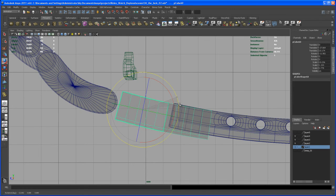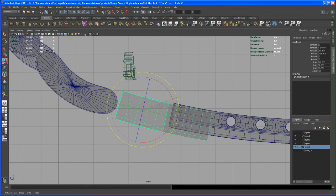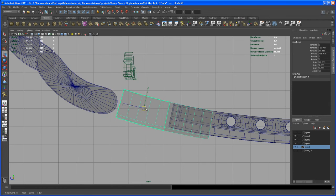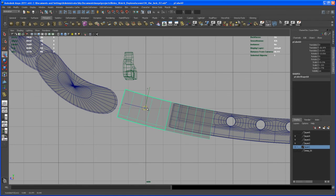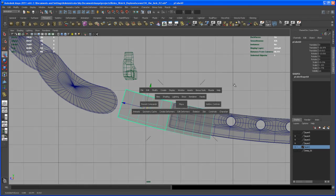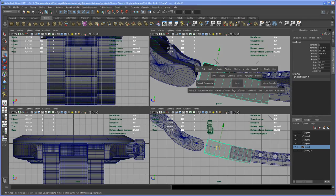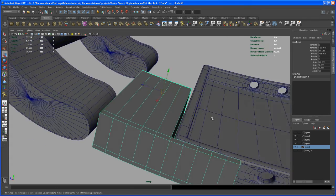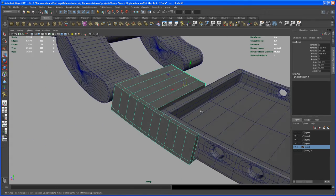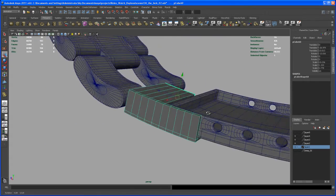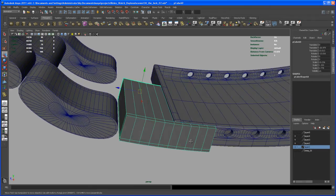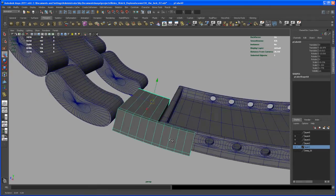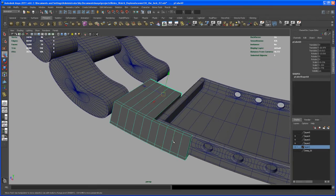So rotate that. And then move it to somewhere about here. Okay, so let's check that out from the perspective. Okay, so, so far so good.